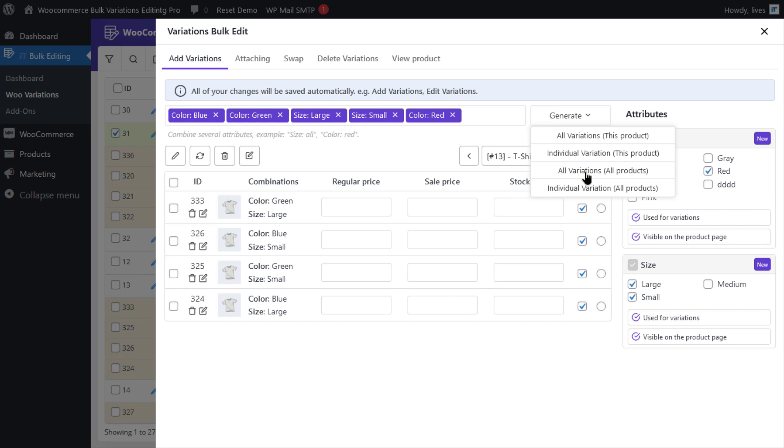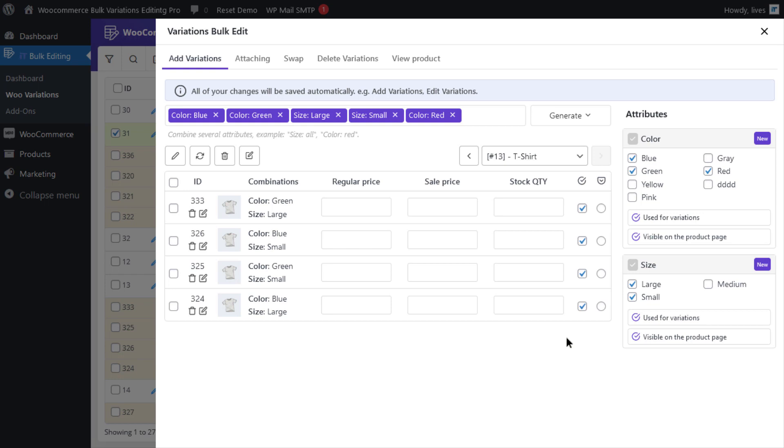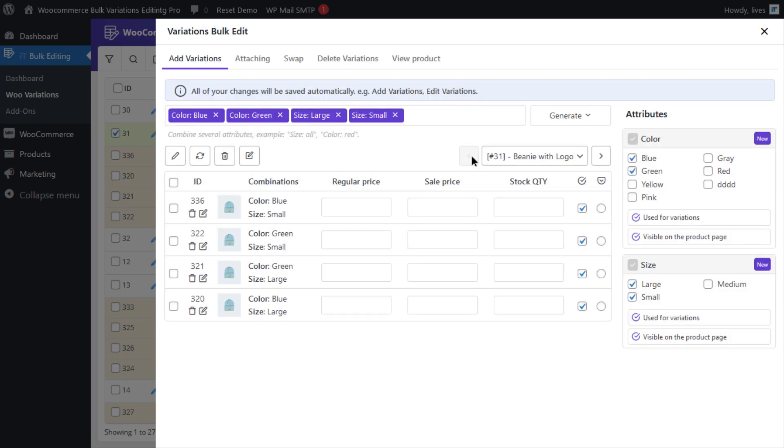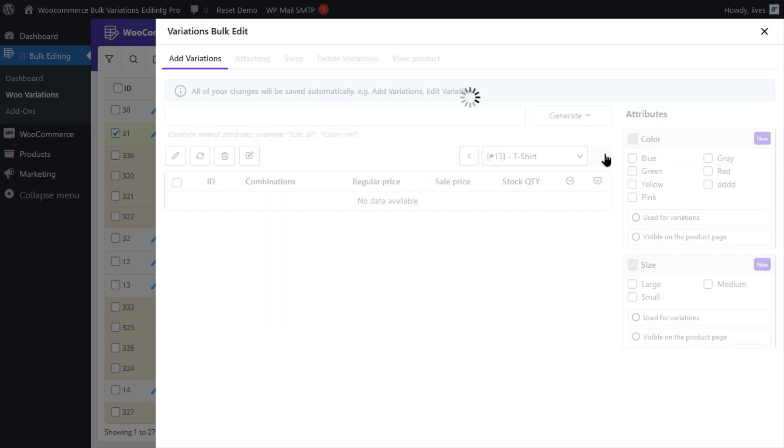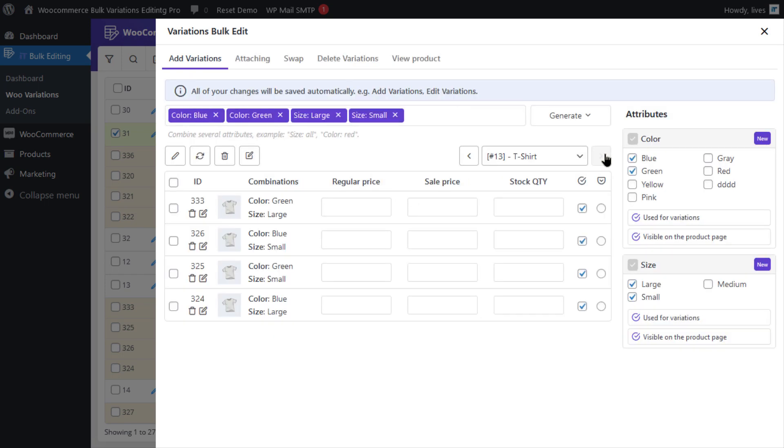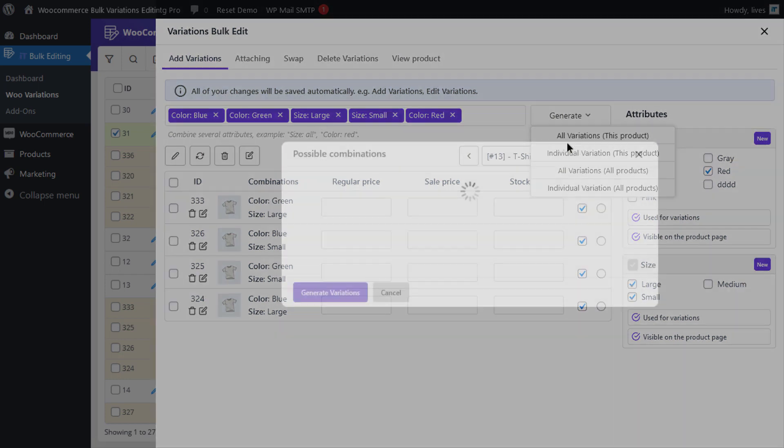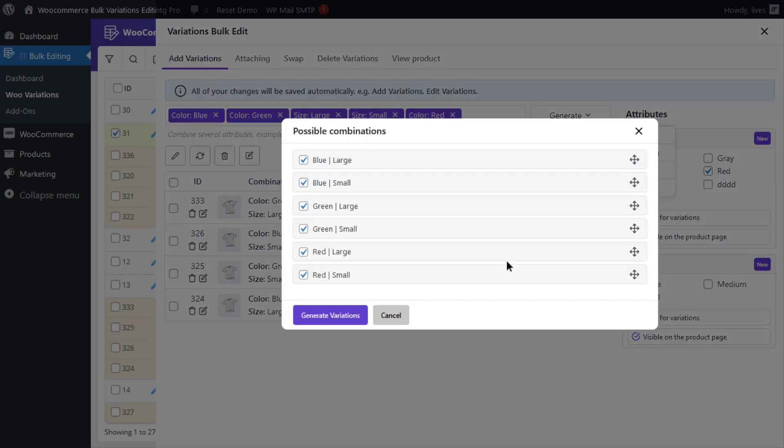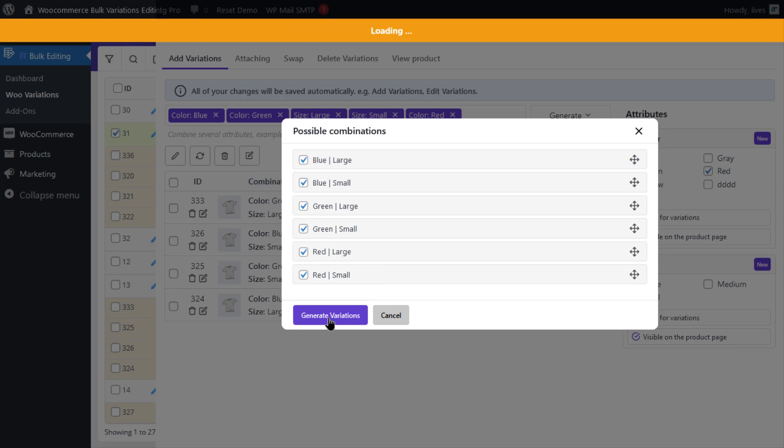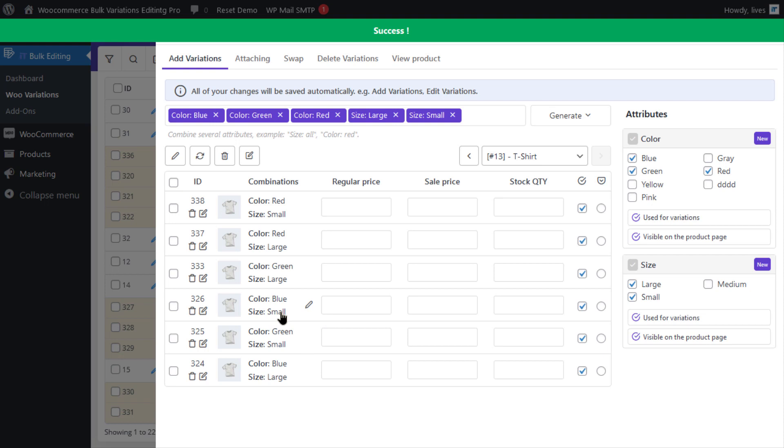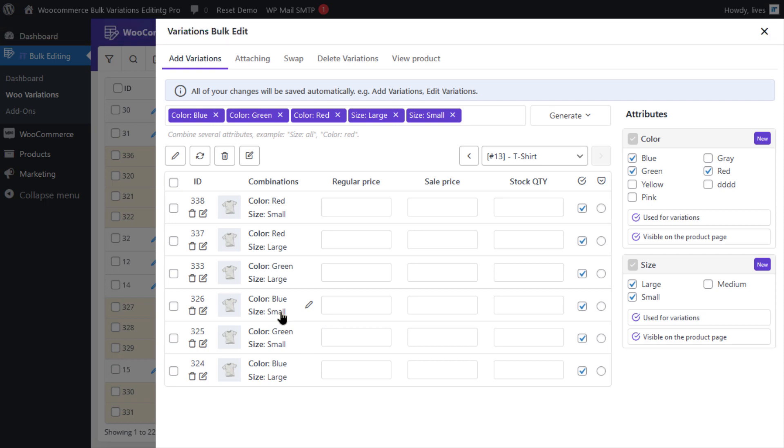In order to do this, you have to assign new variations to each product. So you can use the navigator to choose the product you want. Then click on generate and select the all variations option. All you need to do now is click on generate variations. As you can see in the table below, red has been added to the green and blue, and the ID of the variable product remain the same.